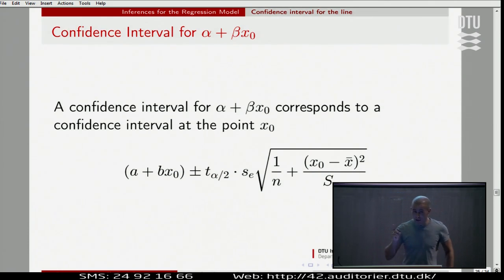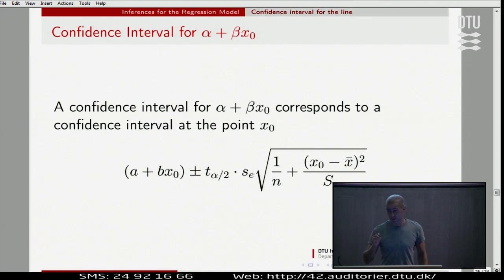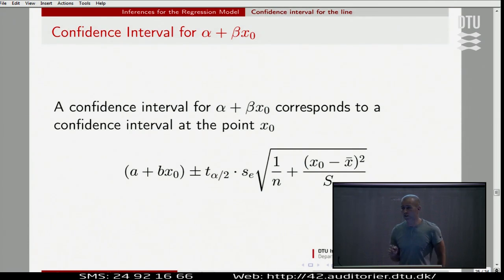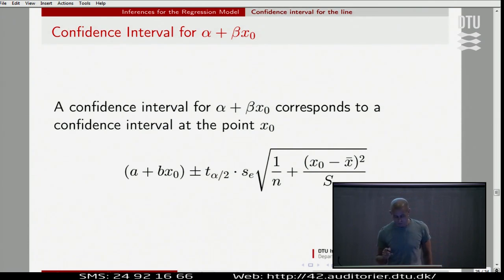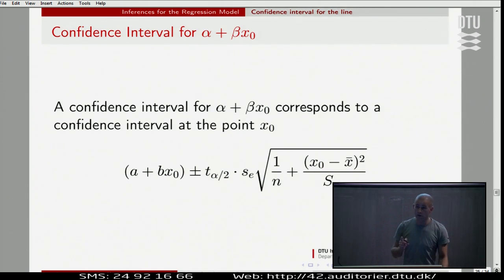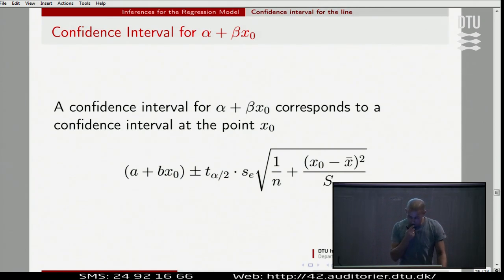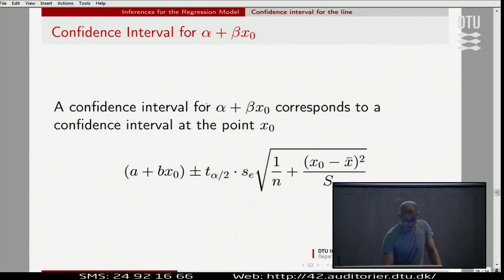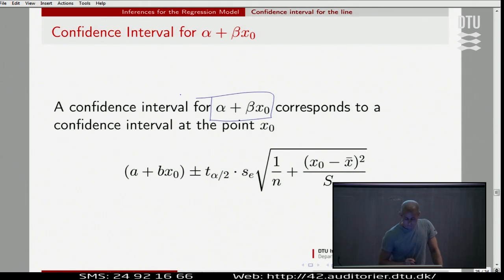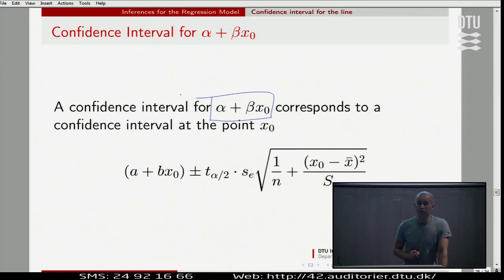This can be done in two ways. There's only one thing to compute when it comes to the mean, but for the noise — for the variability — there are two ways of thinking here. Here's the first one: we can do a confidence interval for some specific value.